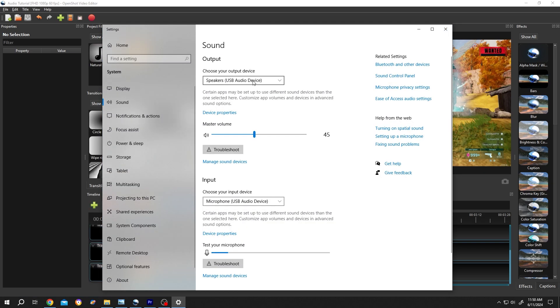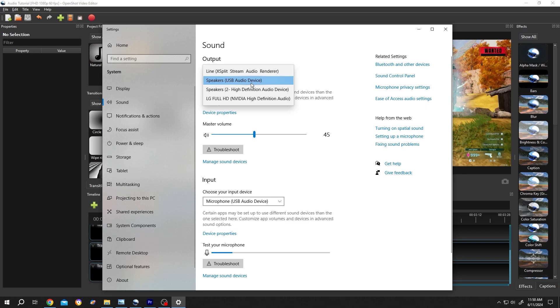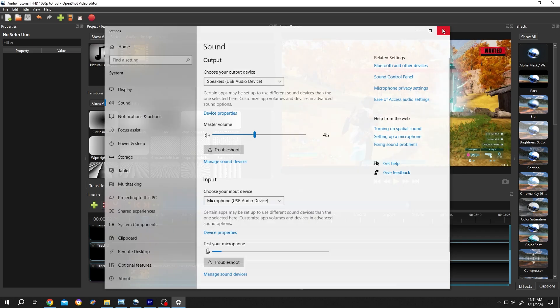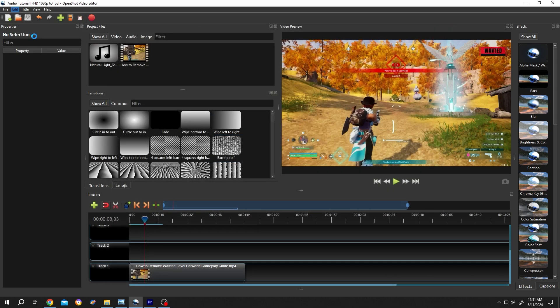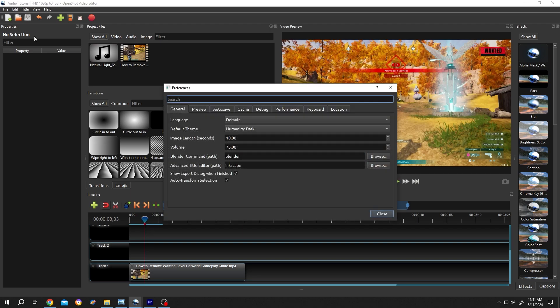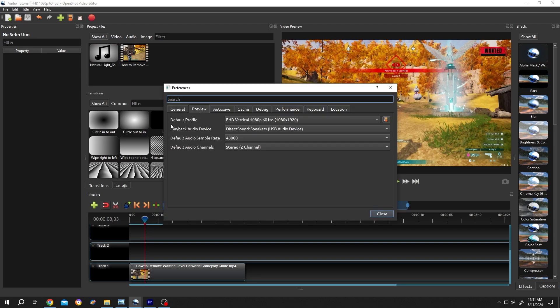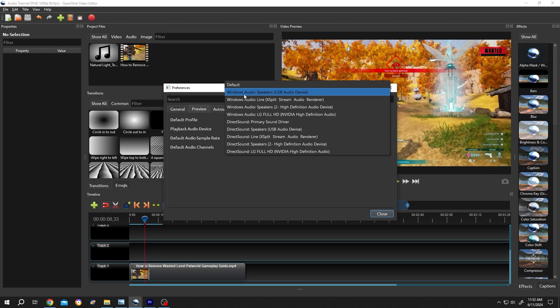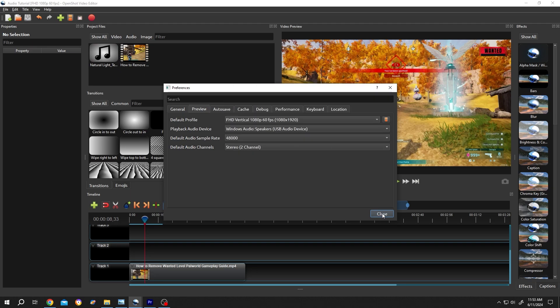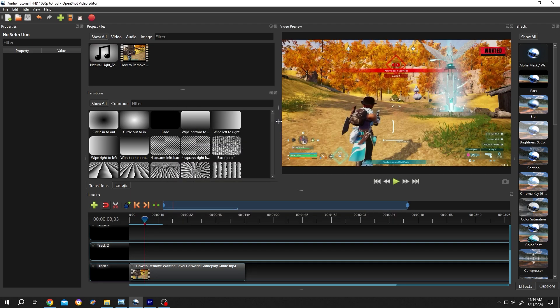Here is the device you are using to hear your audio. Now close the window and go to Edit > Preferences. From here, Preview/Playback Audio Device. See, now we have DirectSound Speakers USB Audio Device - seems like the same, but for me I need to use Windows Audio Speakers USB Audio Device. Click Close. Close OpenShot, select your device before opening OpenShot, then reopen OpenShot.